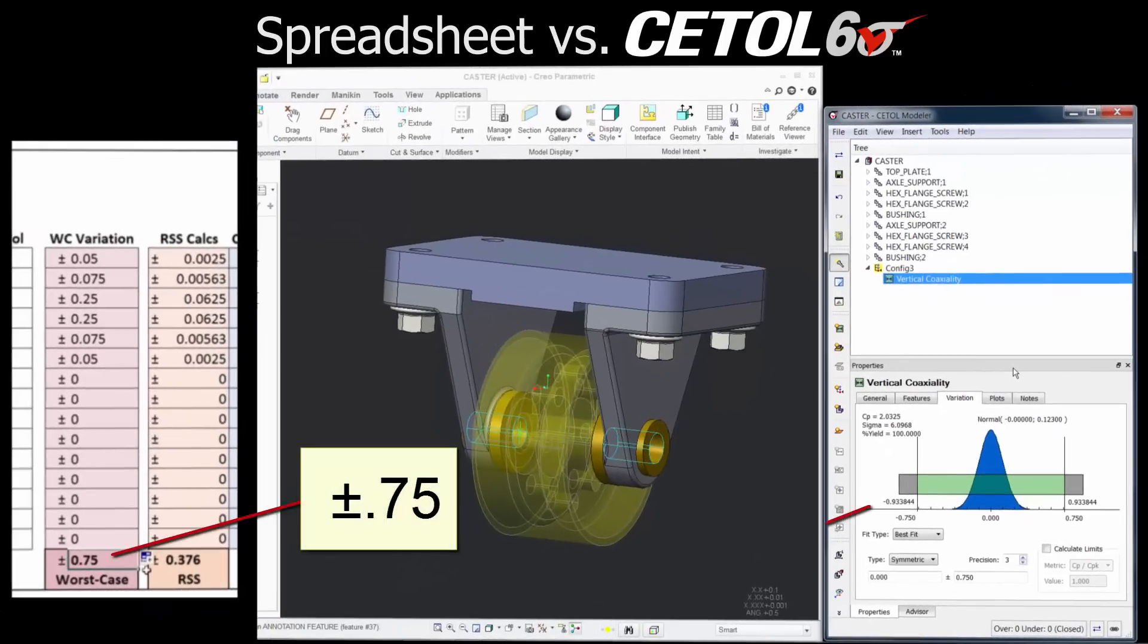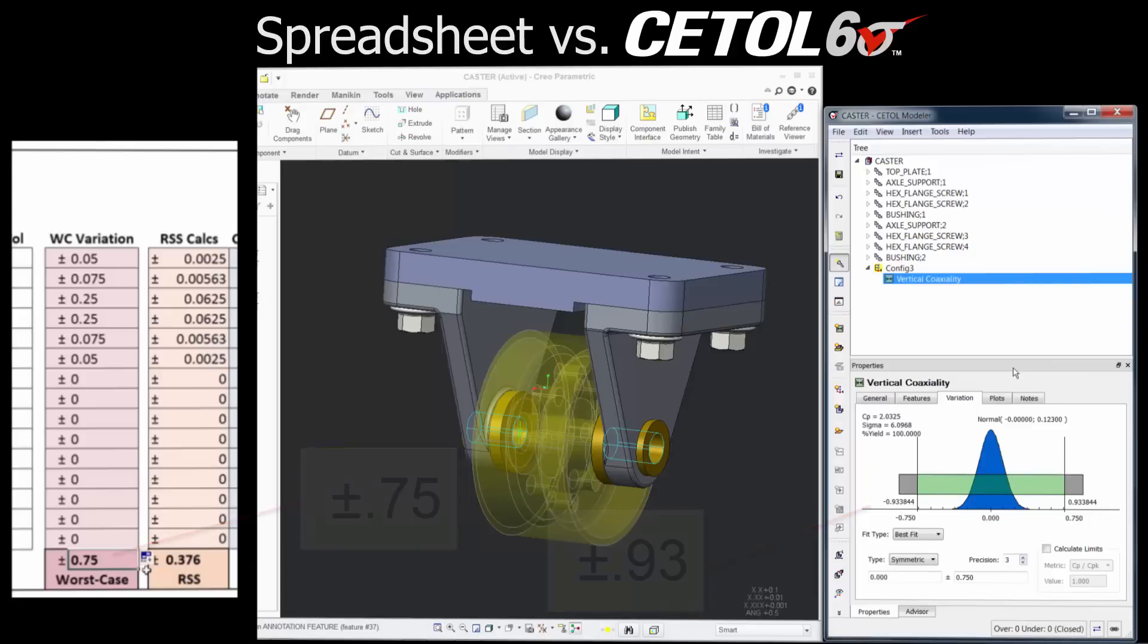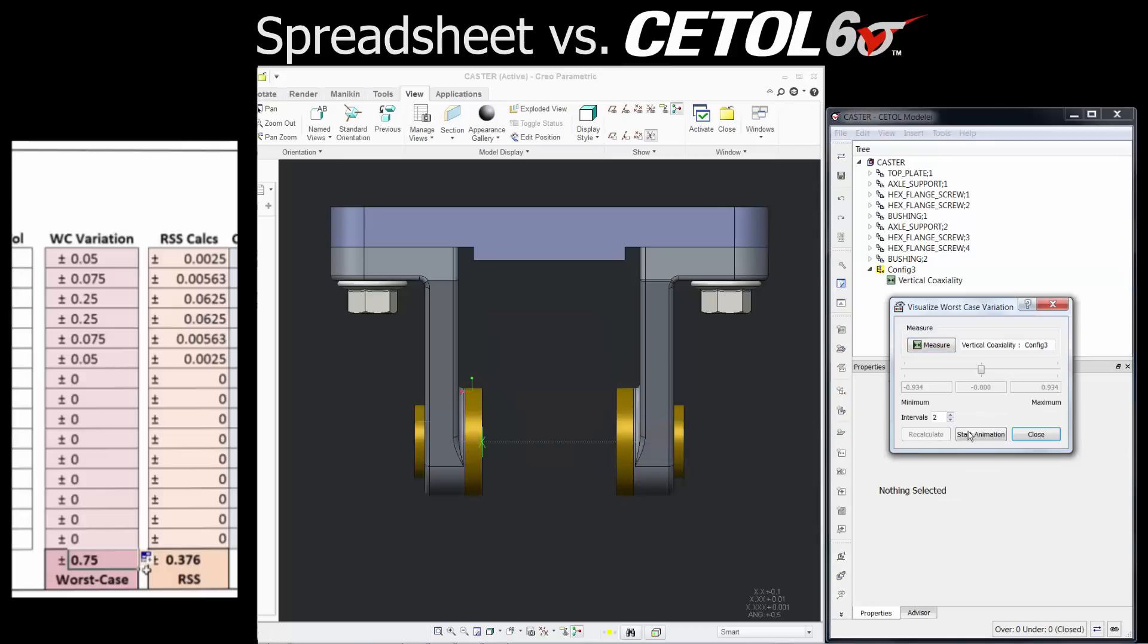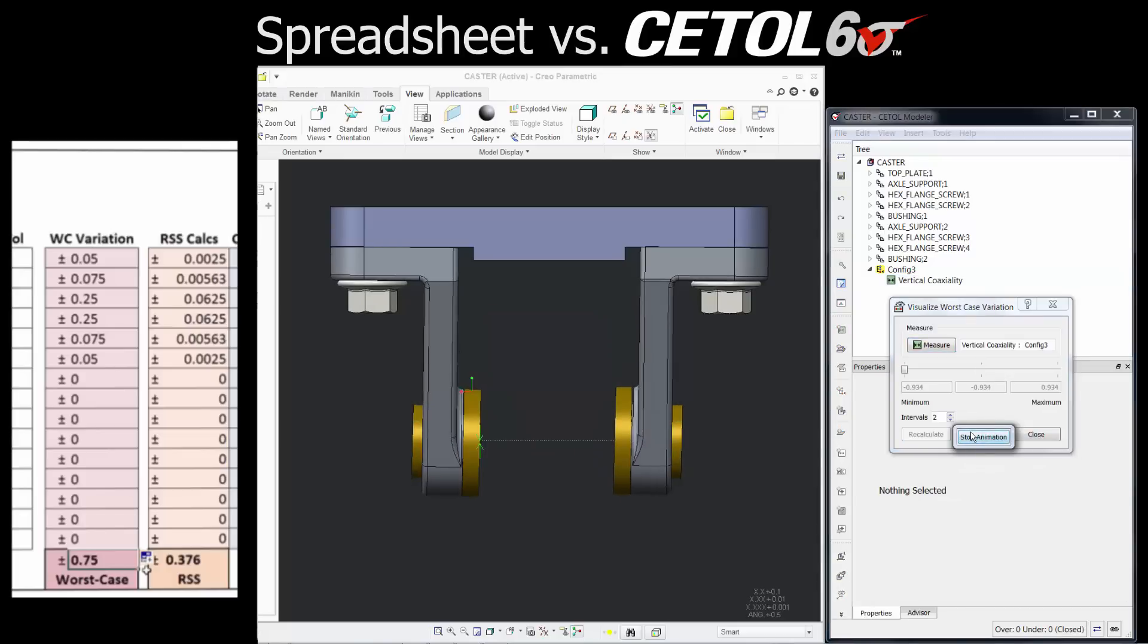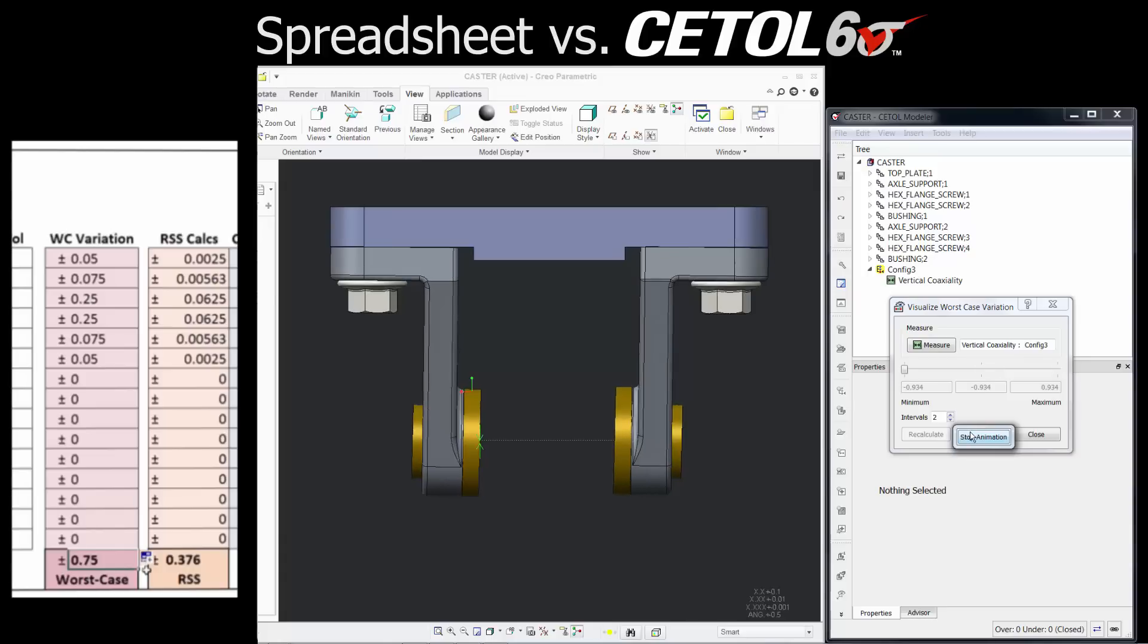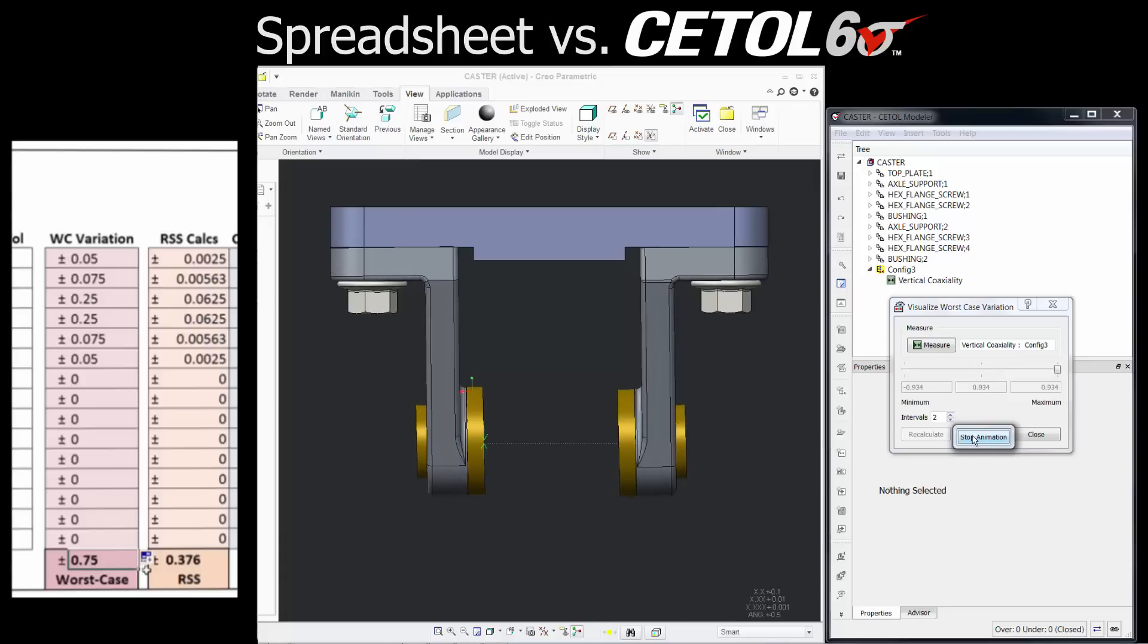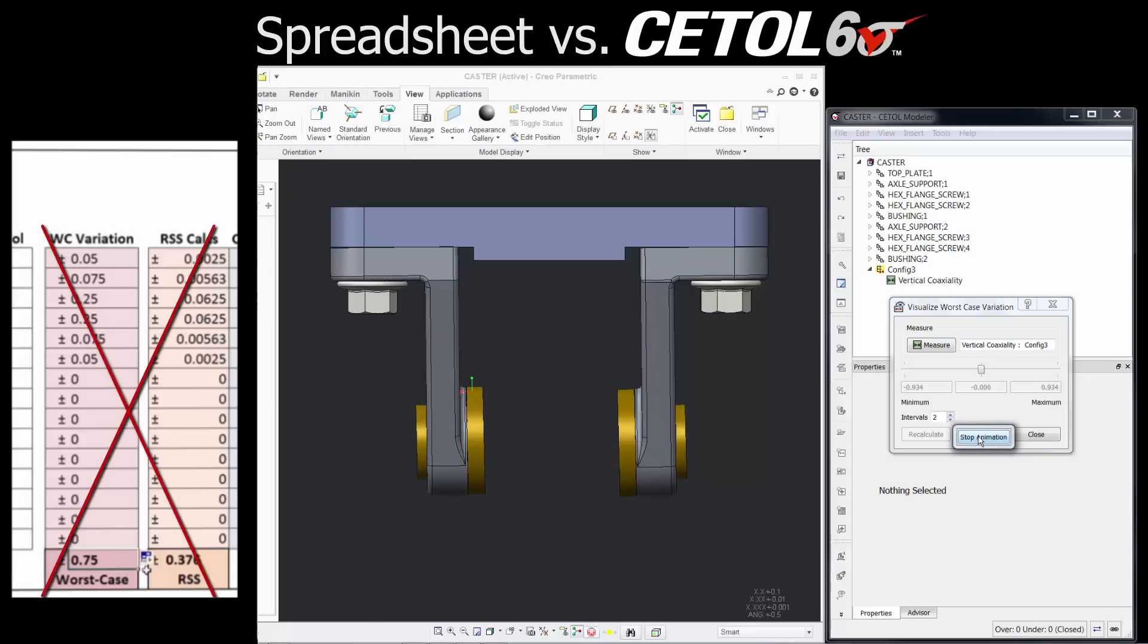Examining the results, we quickly realize that they are not the same. Even though this appears to be a one-dimensional stack-up, it isn't. The visualization tools within CETOL help you understand why. We now see that the worst case results occur when the arms tilt, not when they move up and down. But there was no indication in the spreadsheet that something may have been missed.